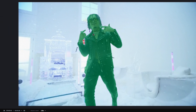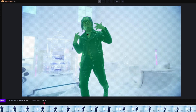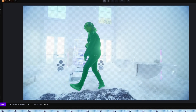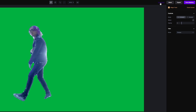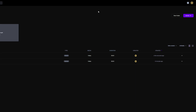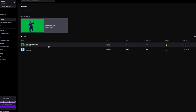Repeat this procedure till the end of the clip. If you are done, then go to Export, name your clip and hit the Export Mask button. Then go to Export and download your rotoscoped clip.